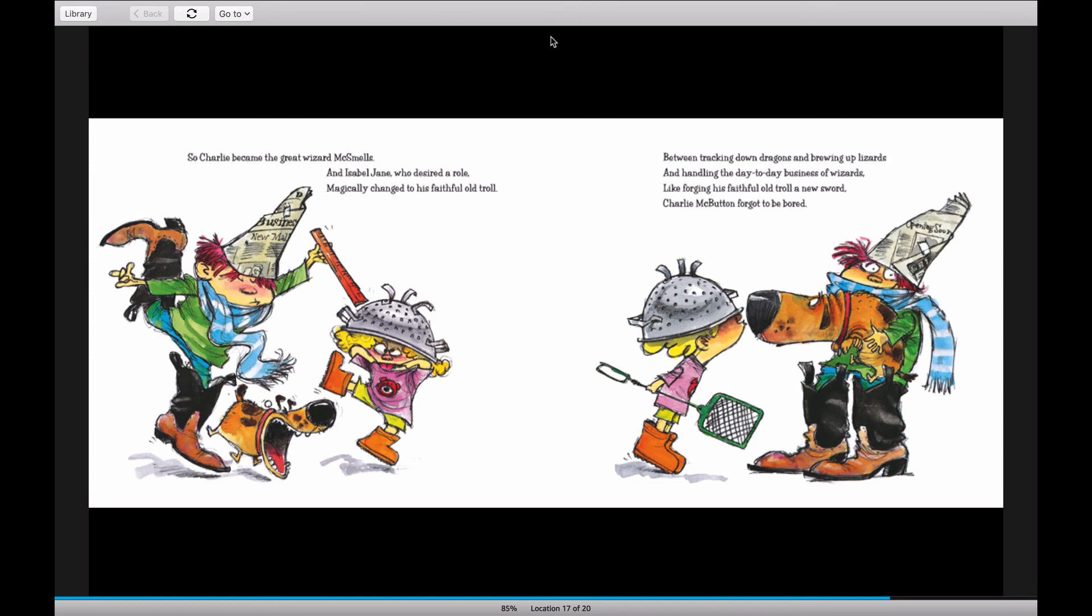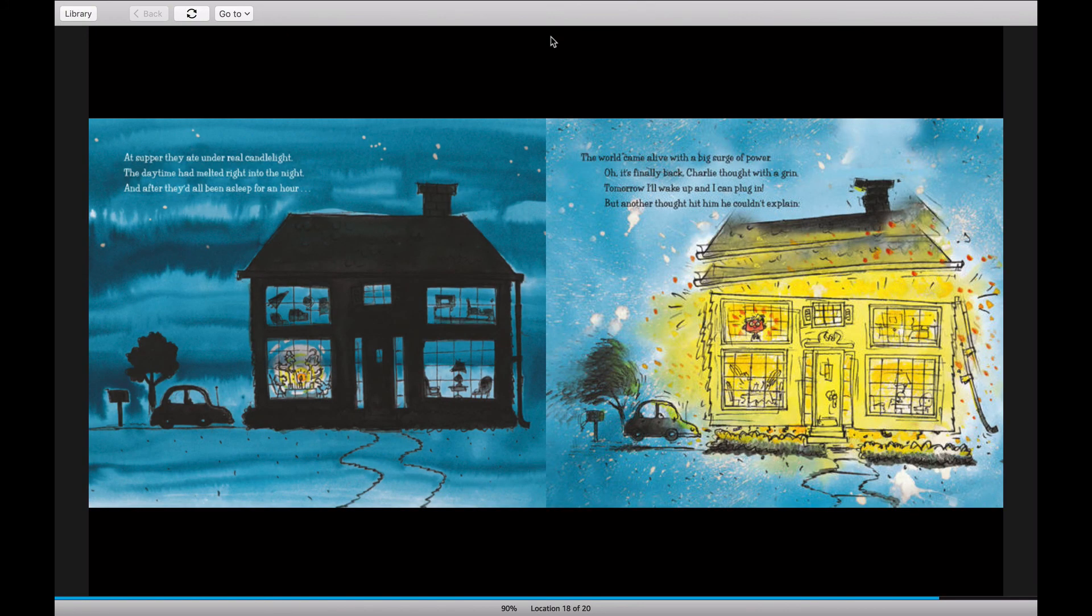Between tracking down dragons and brewing up lizards and handling the day-to-day business of wizards, like forging his faithful old troll a new sword, Charlie McButton forgot to be bored.